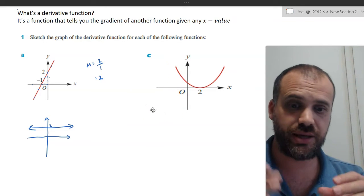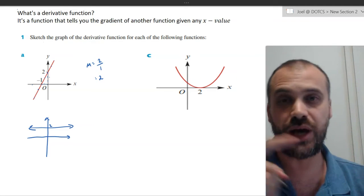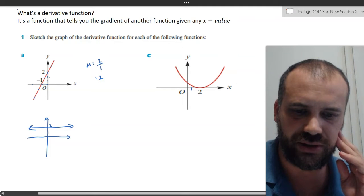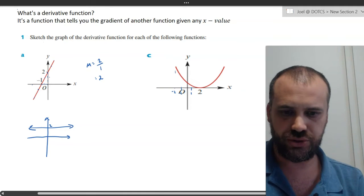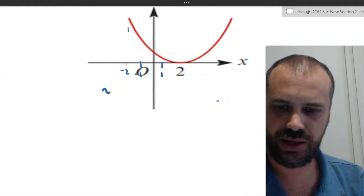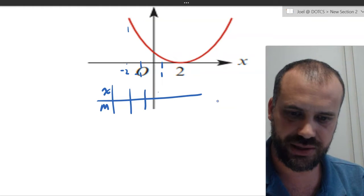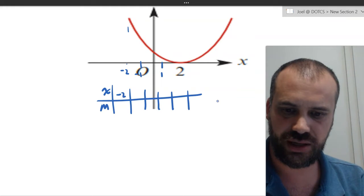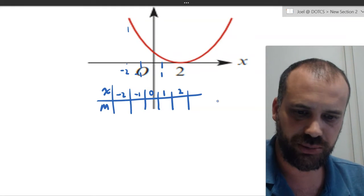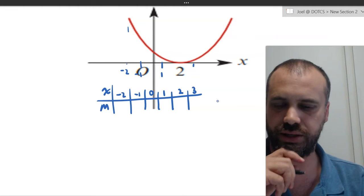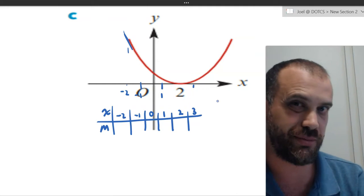I have to sketch this without finding the equation of the quadratic. I'm going to use a table of values — x and m. I'll mark in some points: negative 2, negative 1, 0, 1, 2, and 3. Then I'm going to figure out the gradient at each of those points, because that's what m is — that's the gradient.